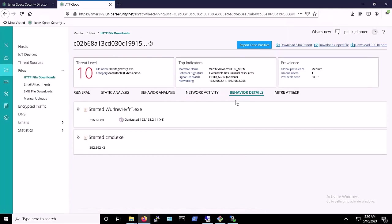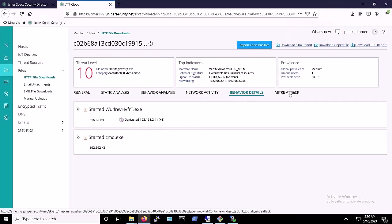In Security Director, we can also see the malware's behavior details. And we can look at the MITRE attack vectors that it uses.